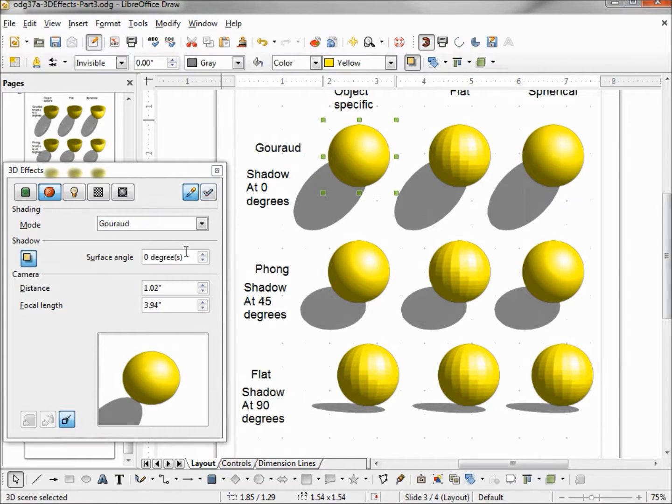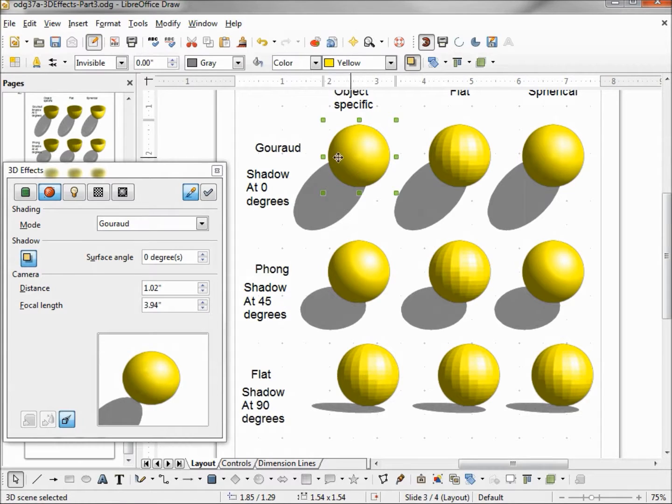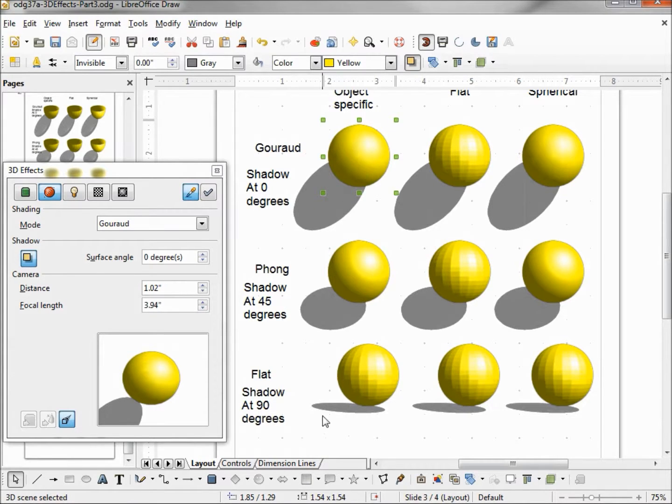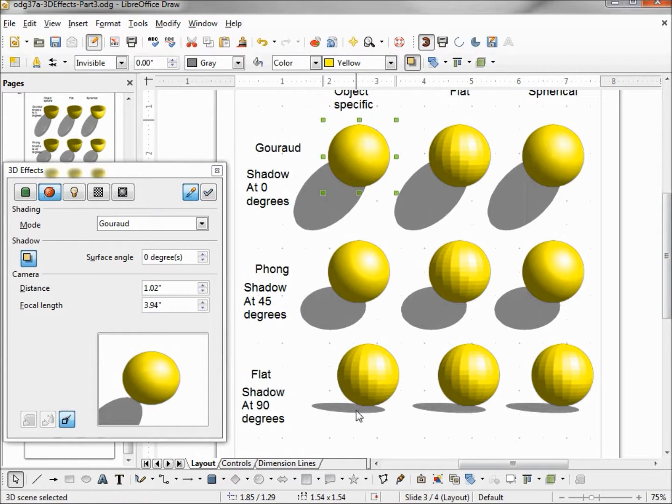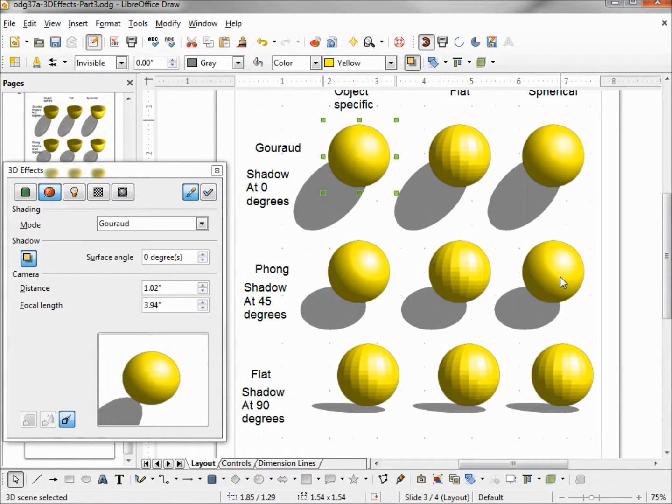You can also change the level of degrees. Zero is the default. And we see at the top, zero gives us the longest shadow. The maximum is 90. And that's the light source is right overhead giving us the smallest shadow. And we can use any number in between. I've picked 45 for my middle row because that was the middle number.